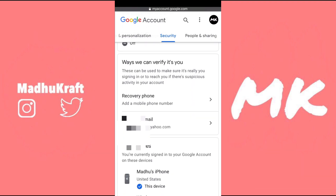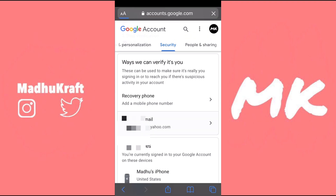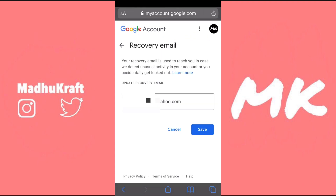Now make sure you put in a Yahoo account. I'll show you why we need a Yahoo account in a bit, but just make a Yahoo account and then put it in here. If you already have one, just leave it as it is. Then you can just click on save.